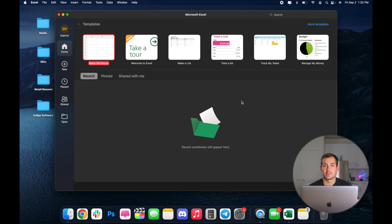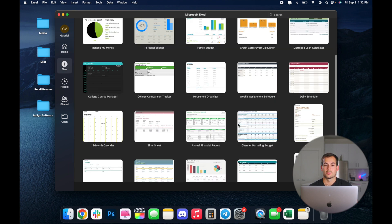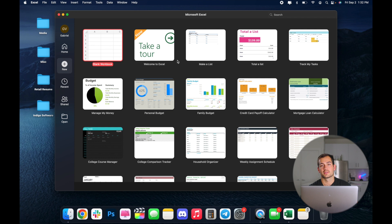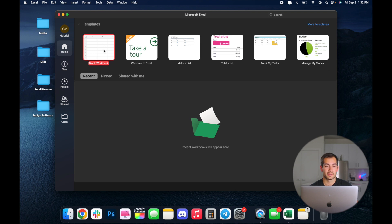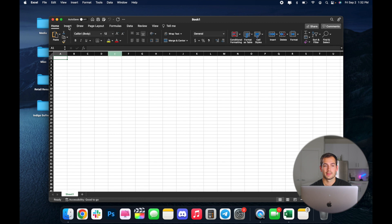Now, this is the first thing you're going to see when you open up Excel. So we have all these different templates. We can click more templates to see a larger selection, or you can search if you're looking for a specific template. To best understand Excel at the basic level, we're going to start on a blank workbook. So I'm going to double click and begin, and I'll enter full screen.